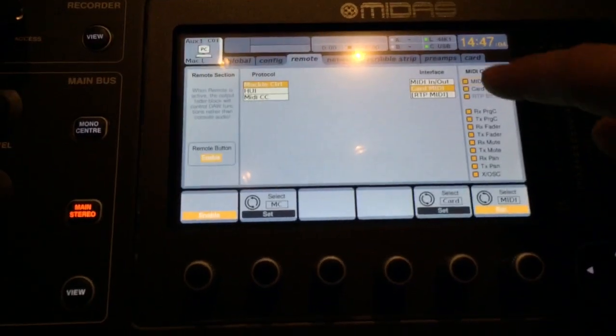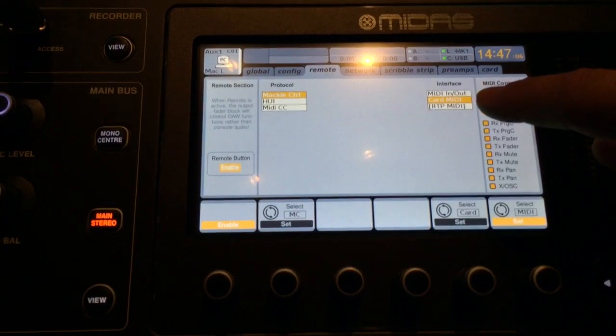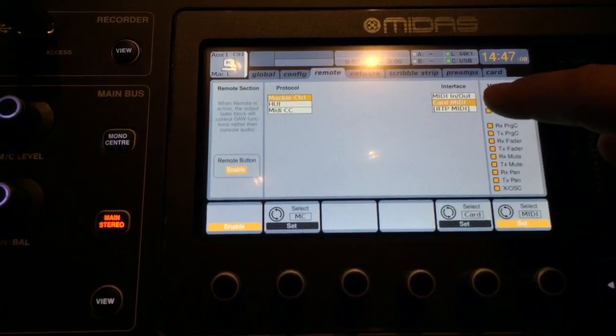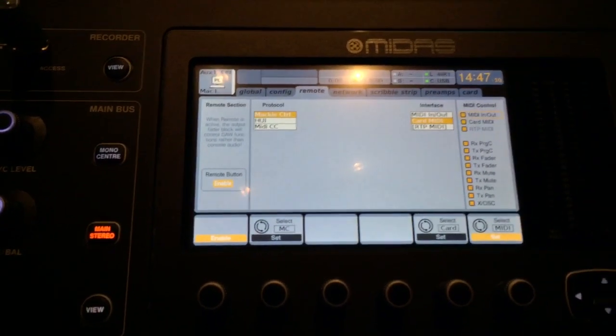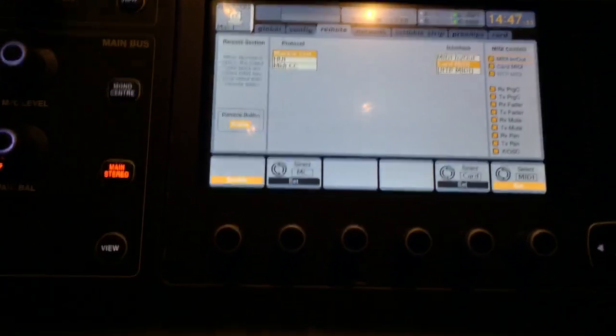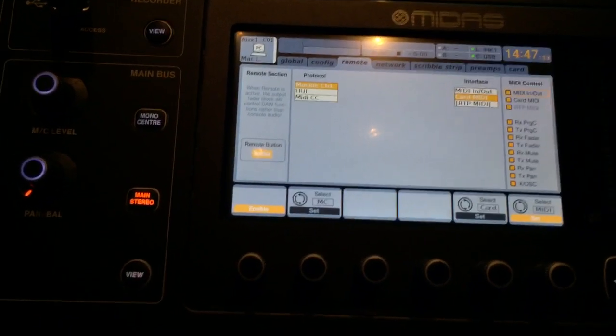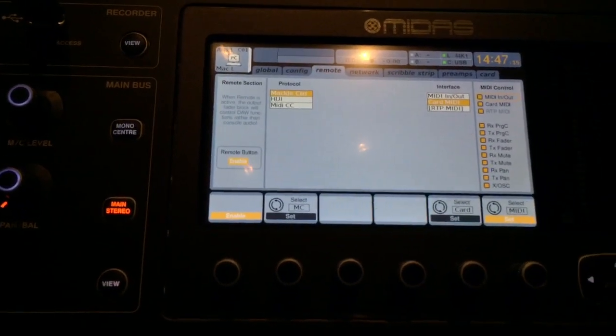And I run it through the card MIDI. I would recommend using this. It's much more stable and it brings up a nice display on your control surface.